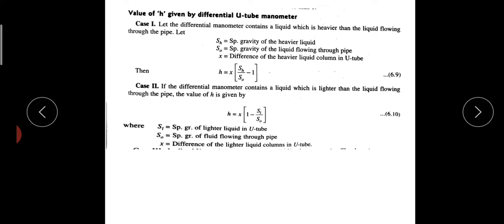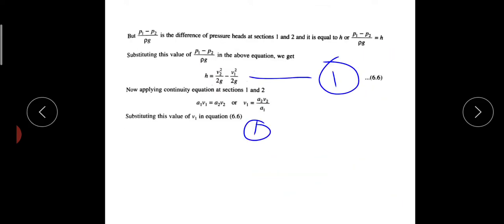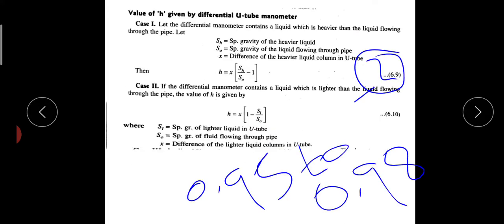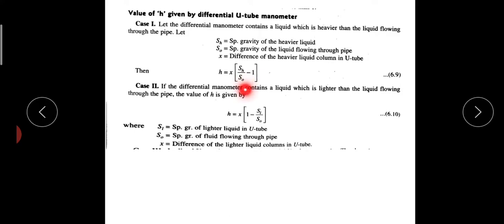The equation is: H equals x into SH by SO minus 1. If you have the equation, you may wonder where this expression comes from. It comes from the differential manometer. The distance x is the difference of the heavier liquid column in the U-tube. With respect to a reference line, we arrive at this expression.